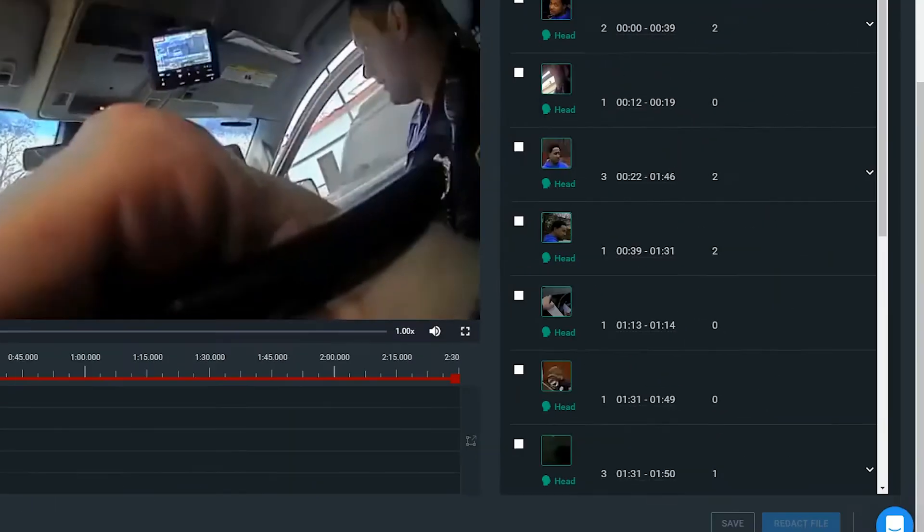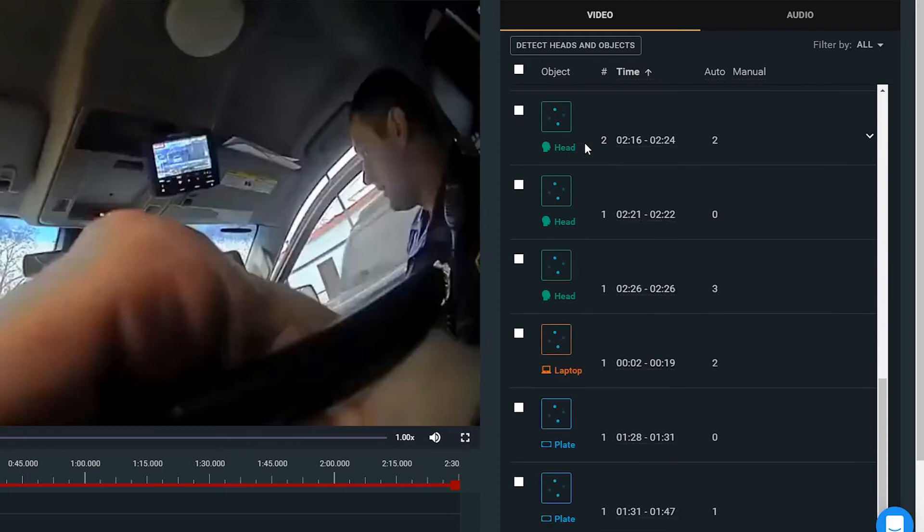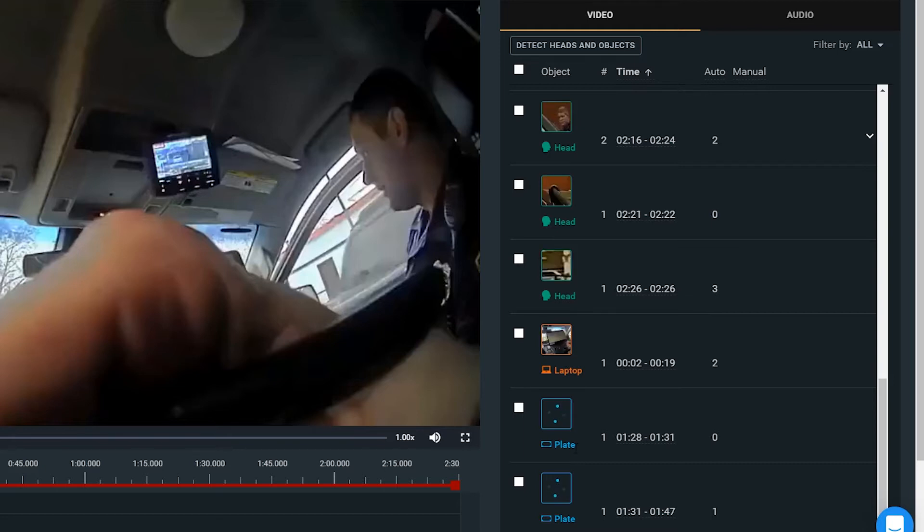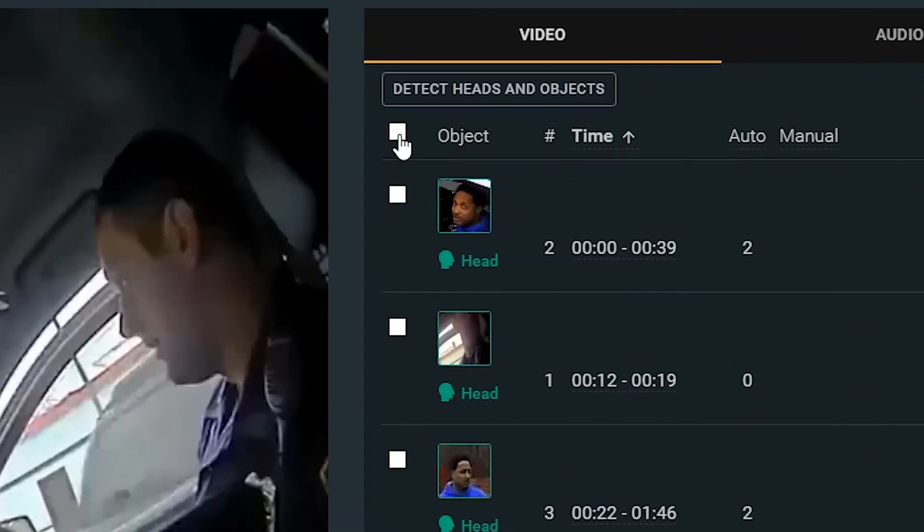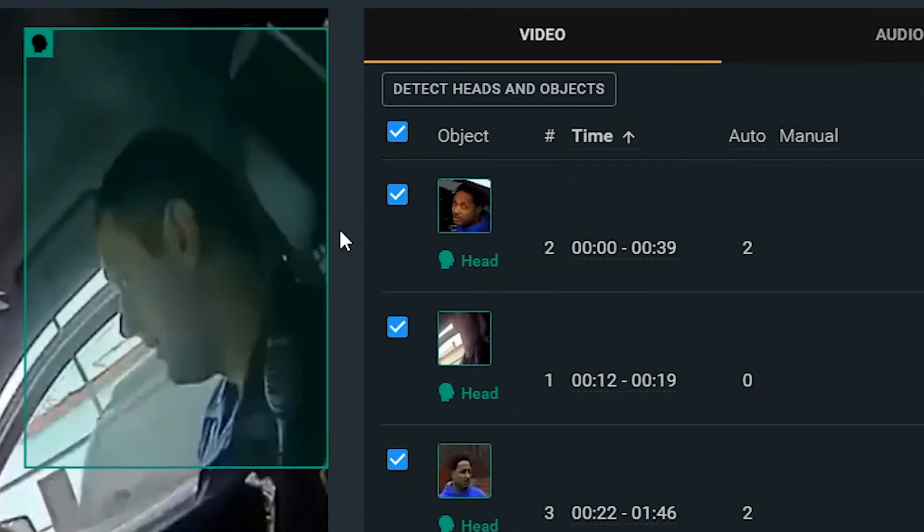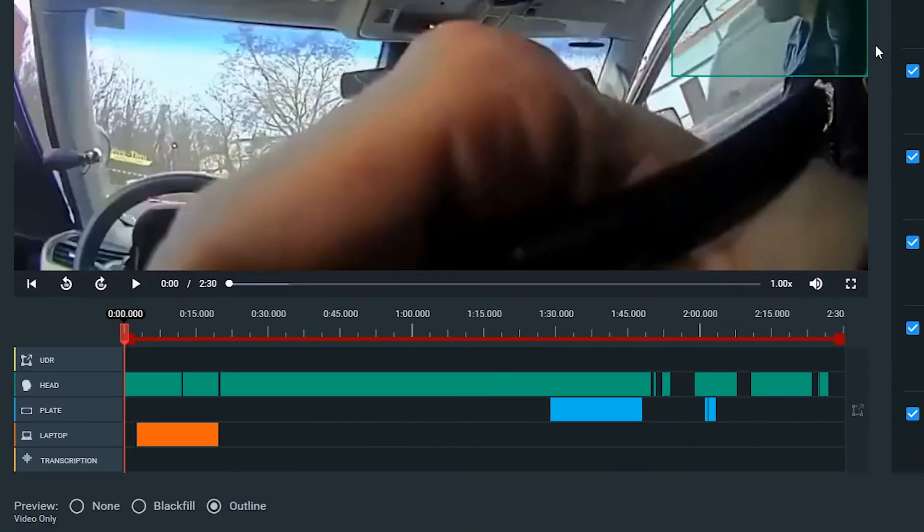On the right, we have all of our objects that were automatically detected. So we have our heads in green, we have our laptops in orange, and we have our license plates in blue. What we can do from this point is select all of our objects, and if we look at our timelines, we see that our objects are now populated as to when in our file we have made those redactions.